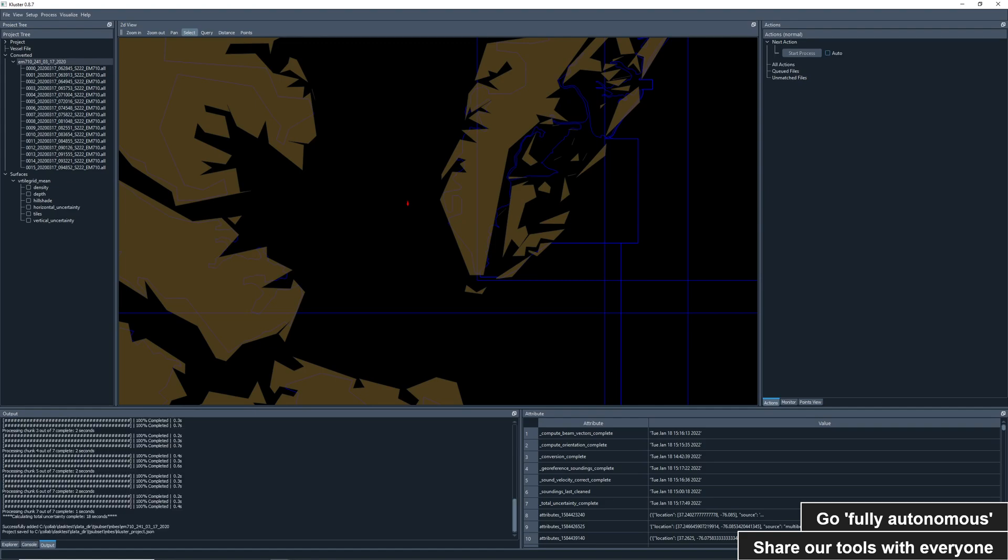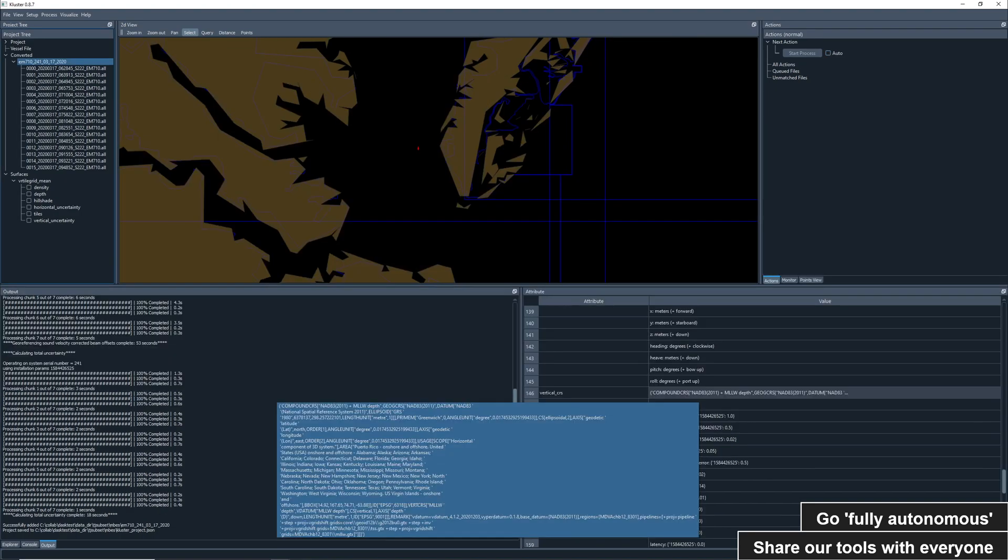One other interesting feature with Vdatum processing is that we record a detailed datum description in cluster, showing all sorts of information related to what mean lower low water means in this particular case. This is a bit hard to read, but this description includes the version of Vdatum, the Vdatum region name, and all sorts of other metadata that creates a much more useful datum description for the end user.